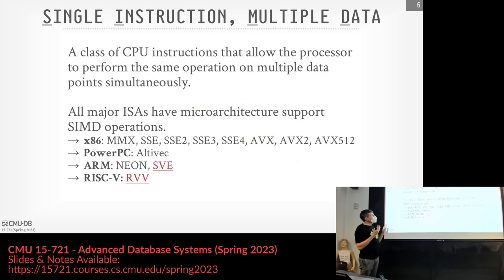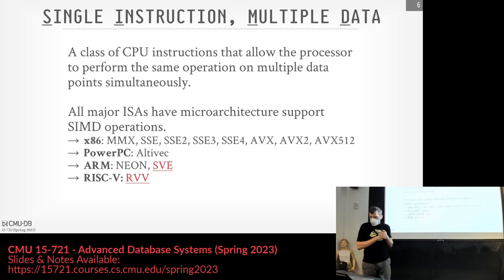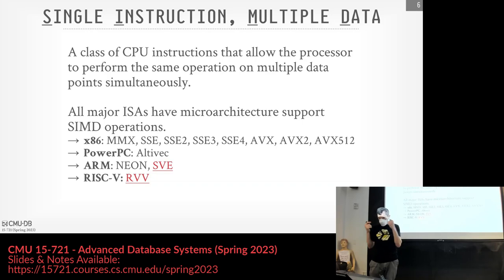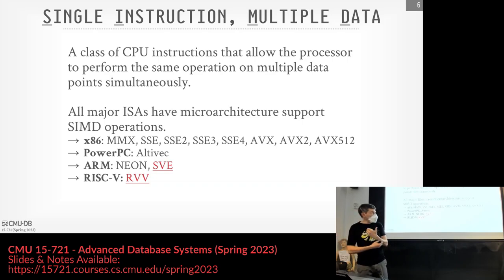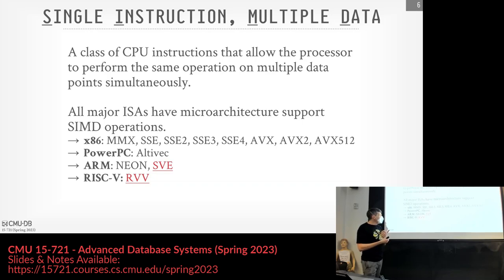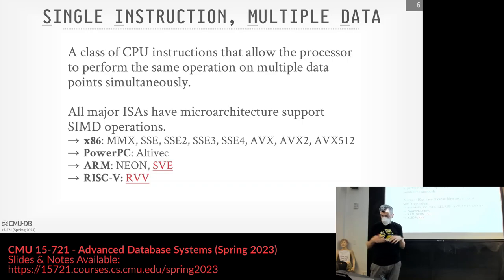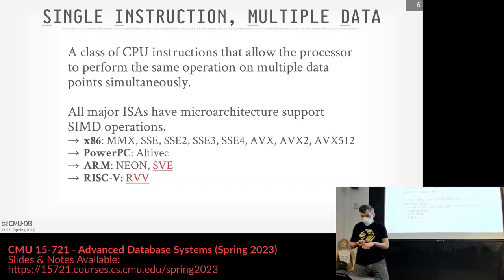SIMD stands for Single Instruction, Multiple Data — a concept going back to Flynn's taxonomy in the 1960s. In the modern era, essentially all modern CPUs have architectural support for SIMD. On x86, the first version was MMX back in the mid-1990s (Pentium era), which used 64-bit registers but required shutting down the rest of the CPU when entering SIMD mode.